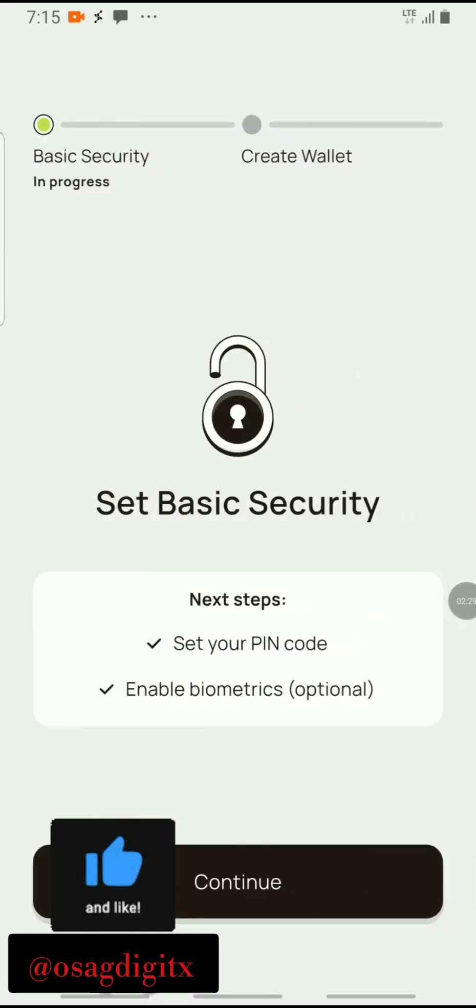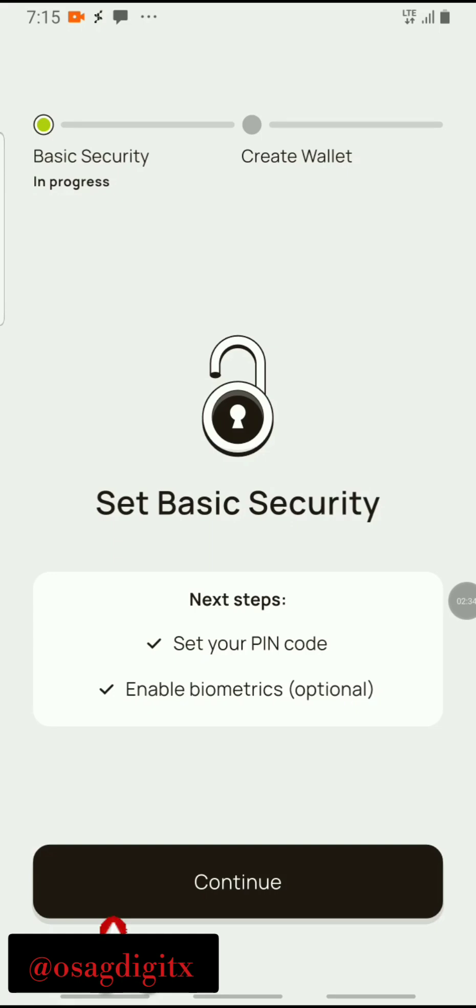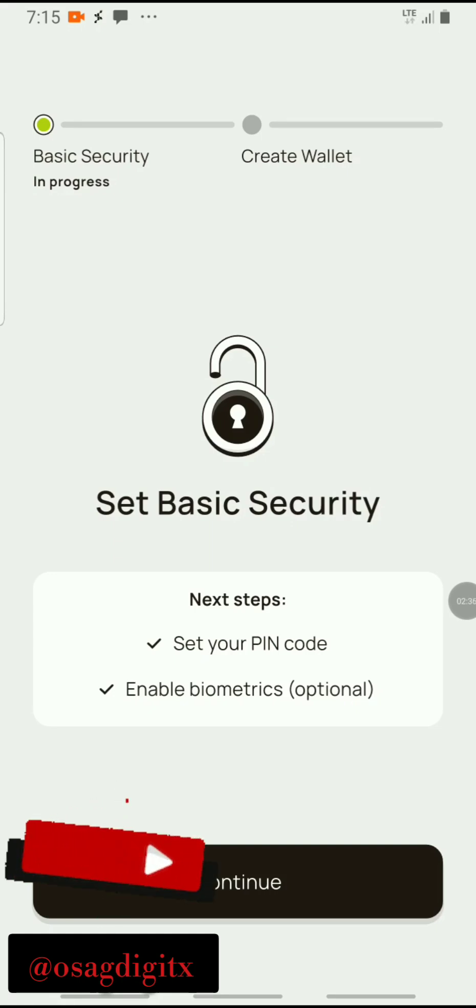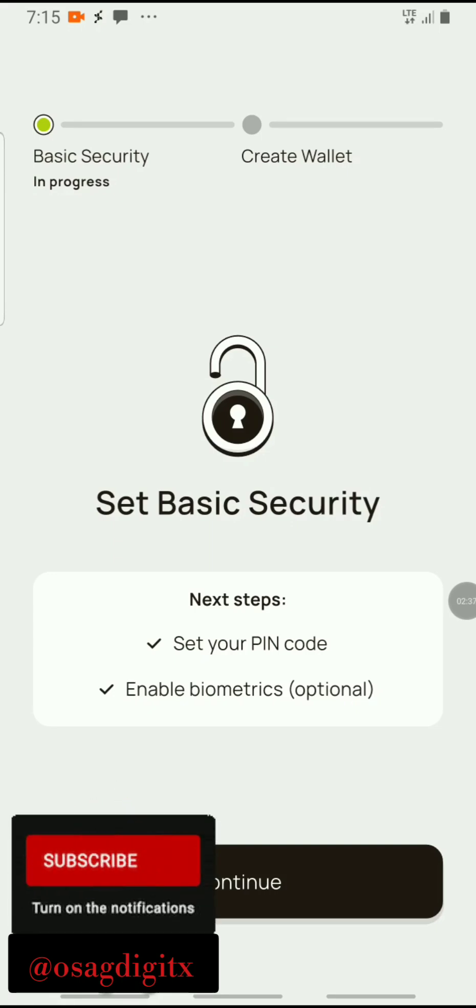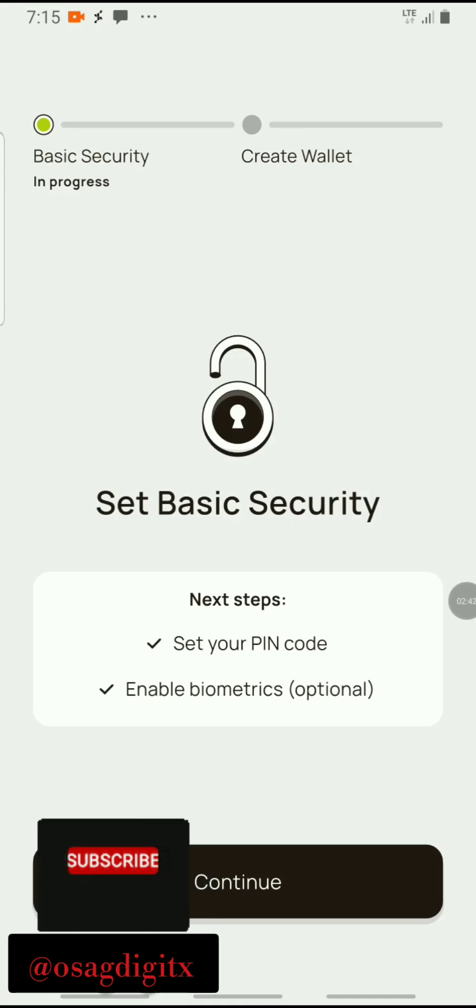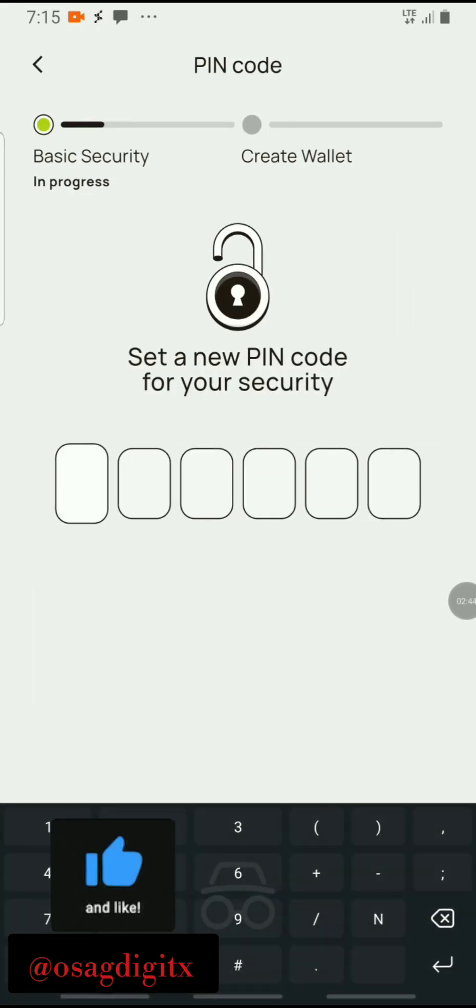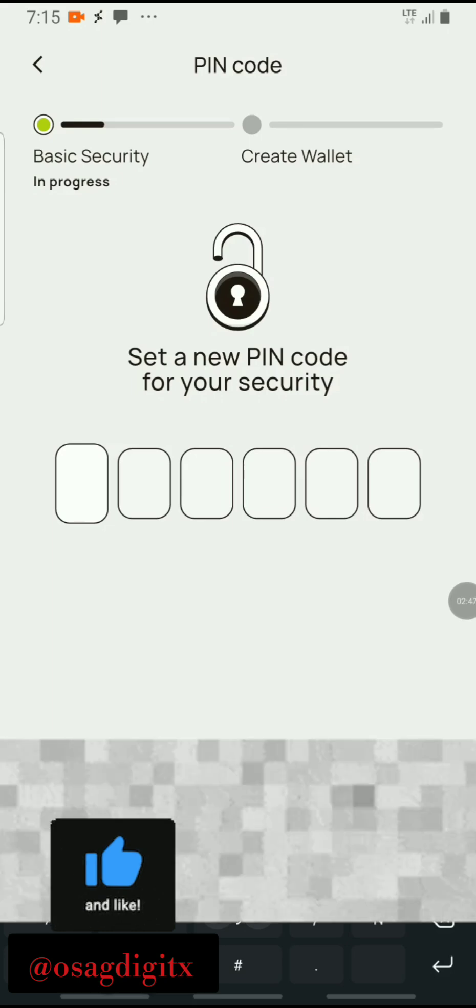Now set basic security. The next step is to set your pin code. Enable biometrics is optional, so click on continue. I'll set mine now, but obviously I'm going to blur this.